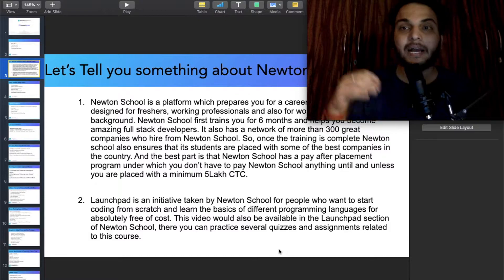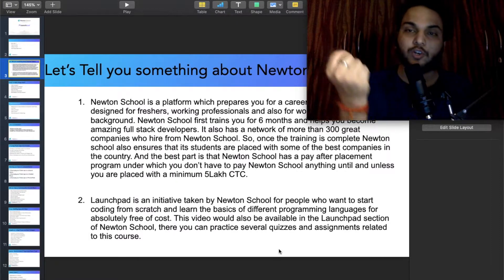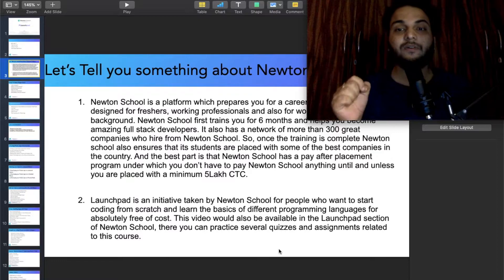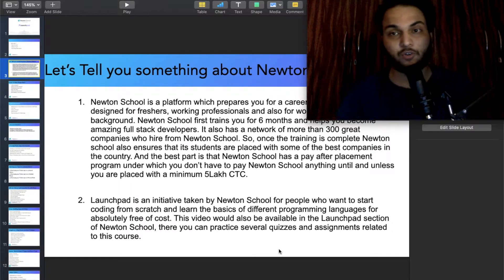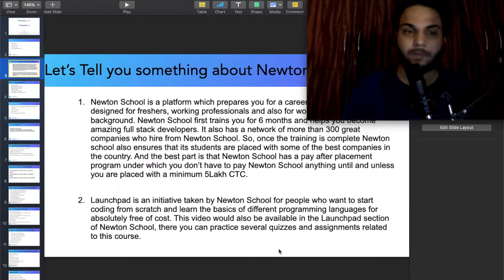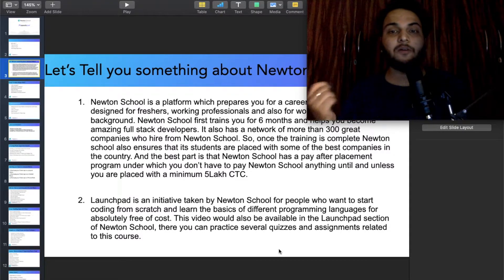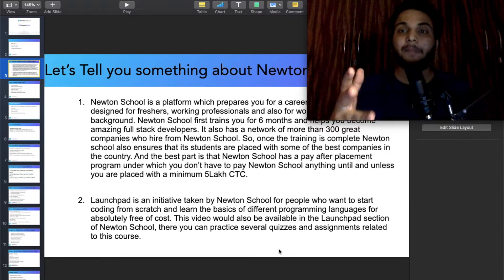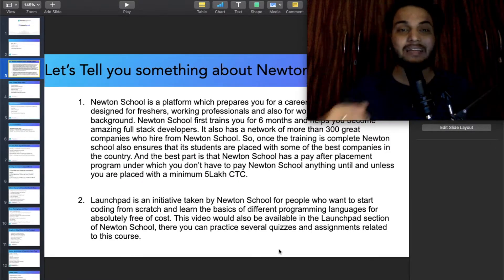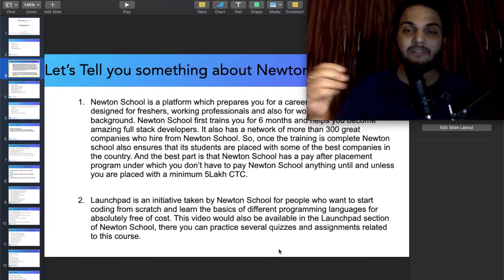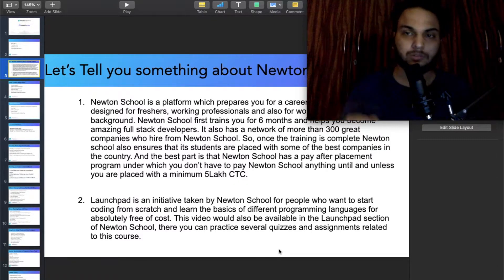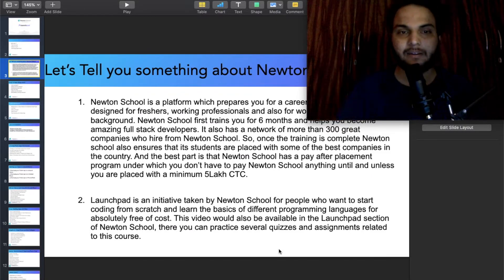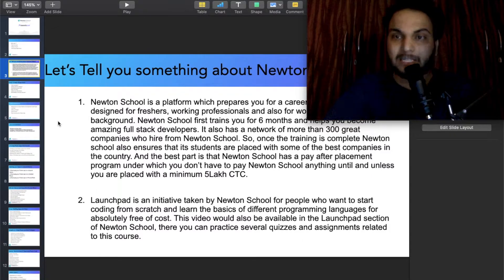You will go to Newton School's website and you will see Launchpad. This video will also be available in the Launchpad section of Newton School. There you can practice several quizzes and assignments related to this course, so practical learning will be better.